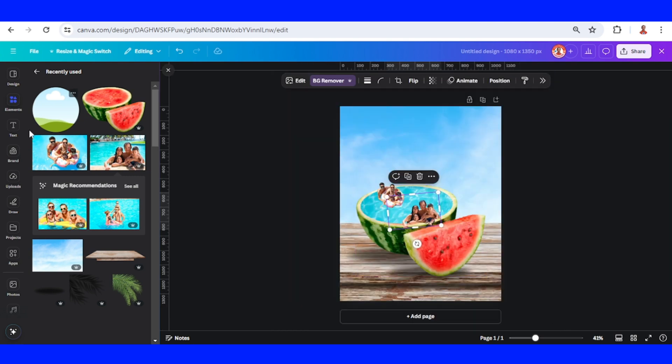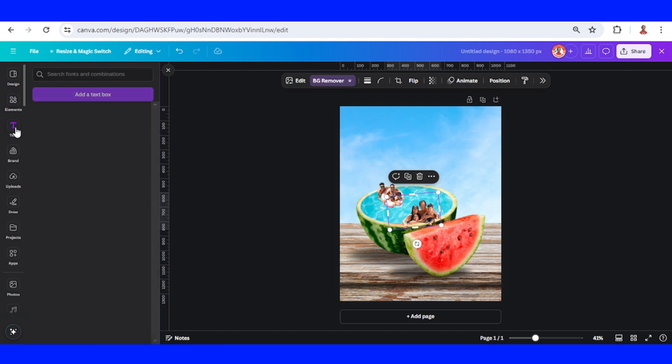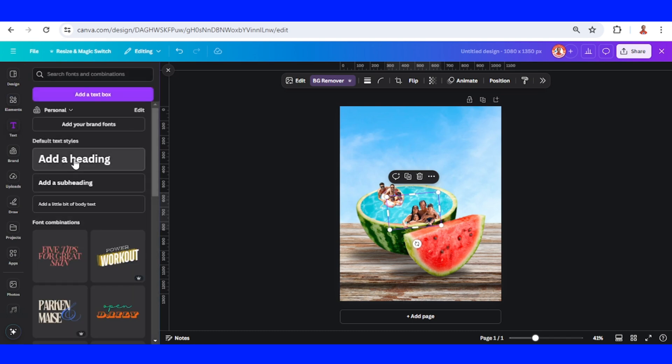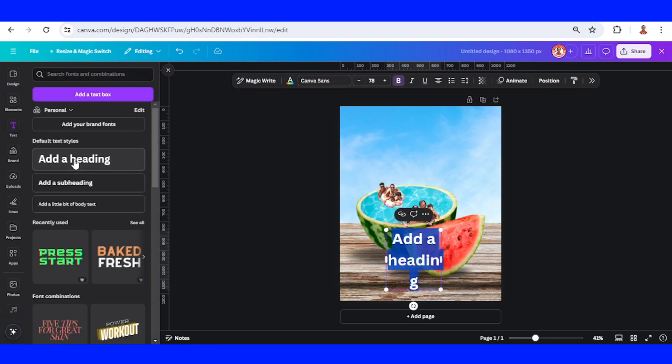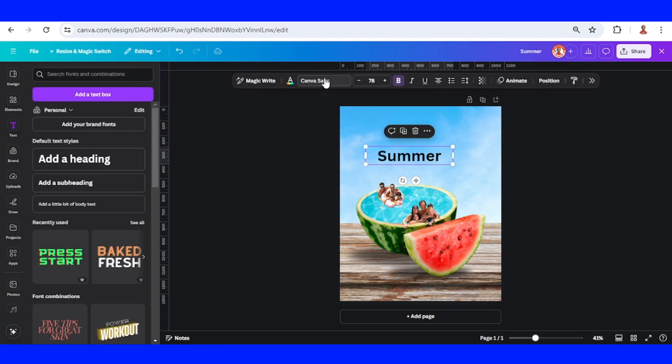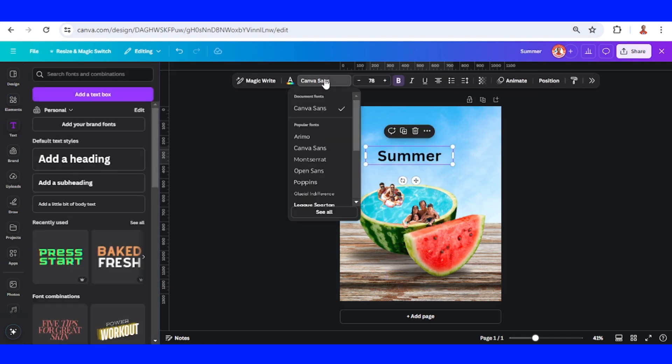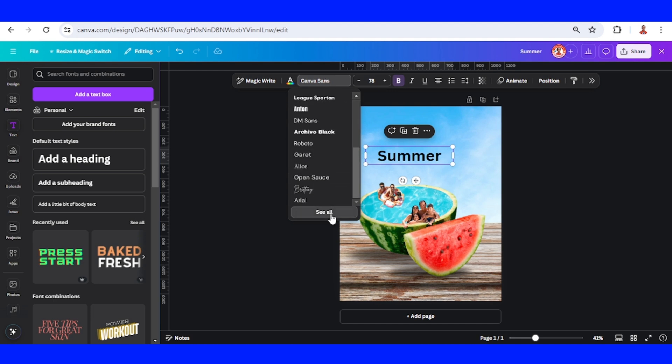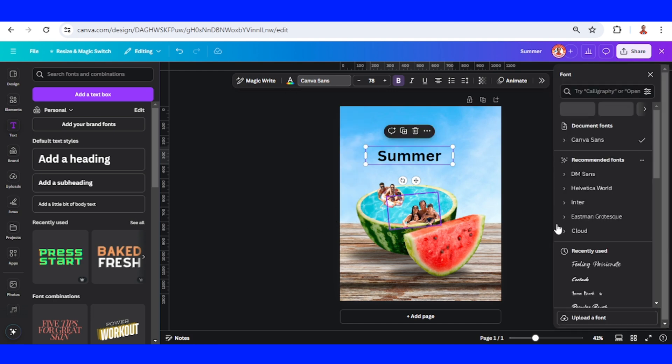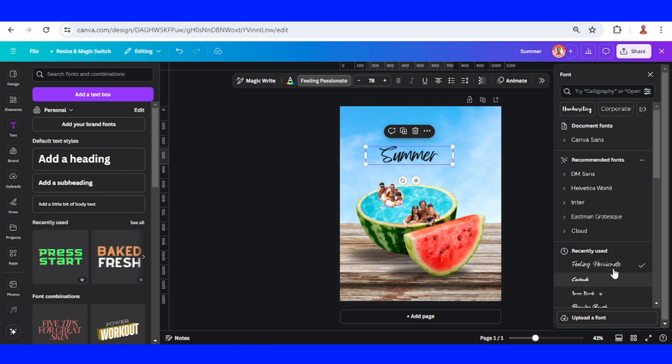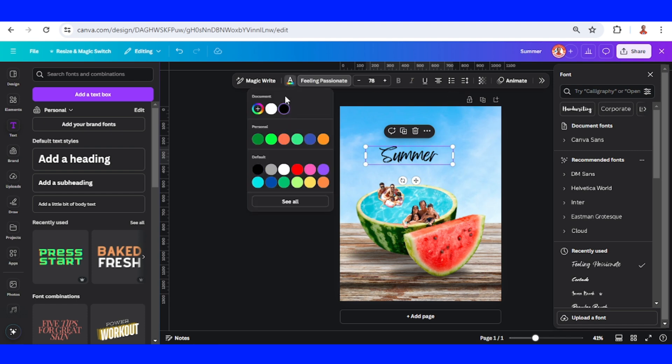So now I will type the text 'Summer.' I will change the font to 'See all' and then I will use a brush font like Feeling Passionate. I will change the color to white.